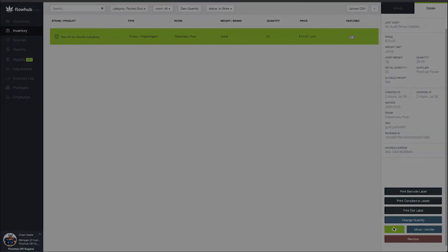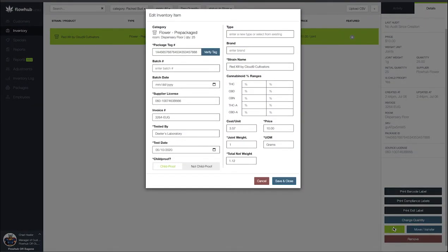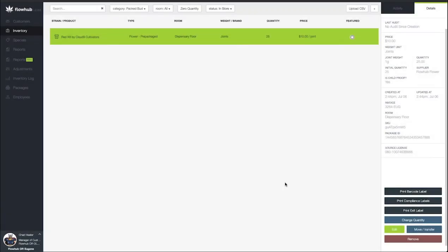And we can come in here and make an edit to these if we'd like. If we were to change the package tag we have that option. And then we can put any other information in here. But we want to put in our unit of measure for each. Let me save and close.